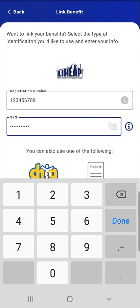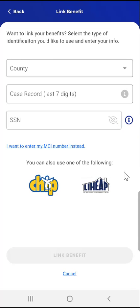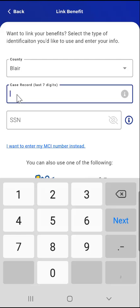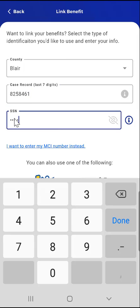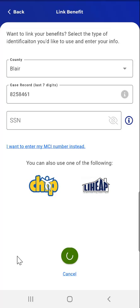The Social Security Information button was previously described in the Case Number option. This user will link their case using the Case Number option. They tap the Case Number button and enter their case information: they select their county, enter their 7-digit case record, and enter their Social Security number. After ensuring the information is correct, the user taps the LINK BENEFIT button at the bottom of the screen.